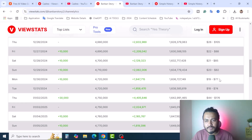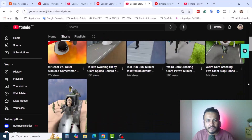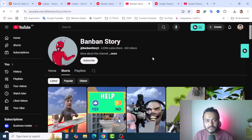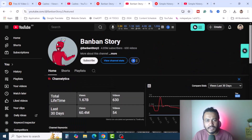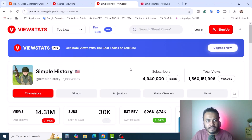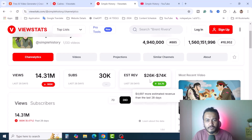Look at their revenue ranges and you will be surprised — every day they are making money. This is a Shorts video channel. You will find lots of Shorts videos — around 630 videos — and they have 4.85 million subscribers, making money only using Shorts. Another channel, Simply History, uploaded 1,133 videos and in the last 28 days got amazing revenue between $26k and $74k. Subscribers and views are also impressive.